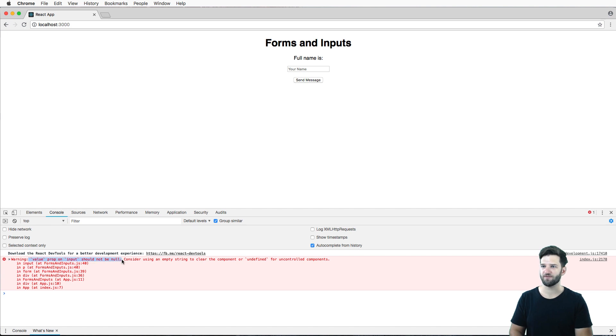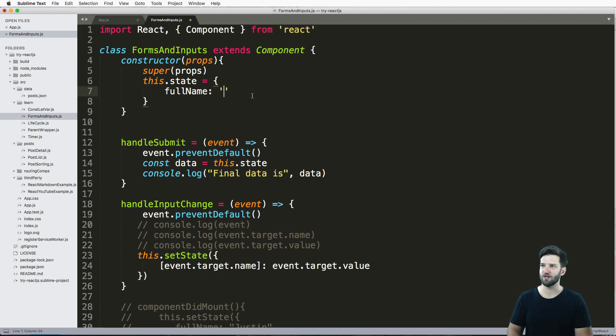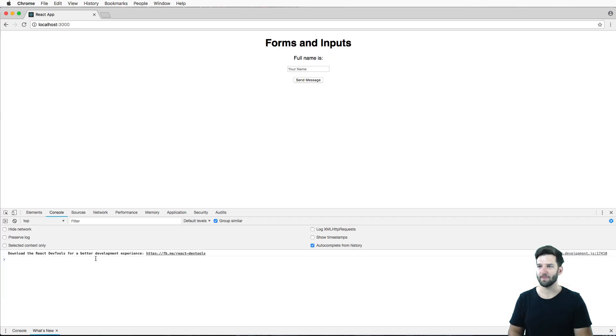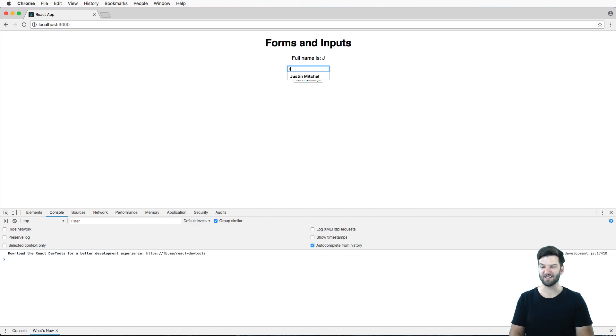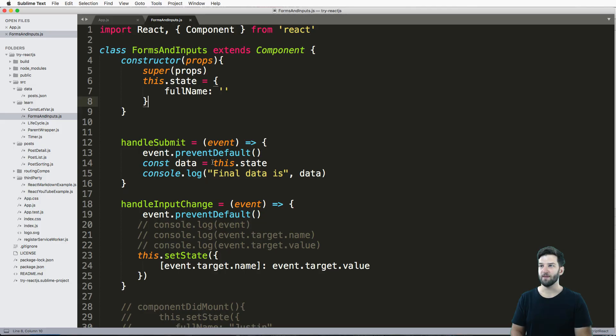And we've got this value property shouldn't be null. So let's just leave it as an empty string, the same thing. But yeah, definitely when you do inputs, that's what you're going to want to do. And that's the nice thing about React, it'll give you a warning for that. So I put my name in, I hit send message and final data is - there's my final data.